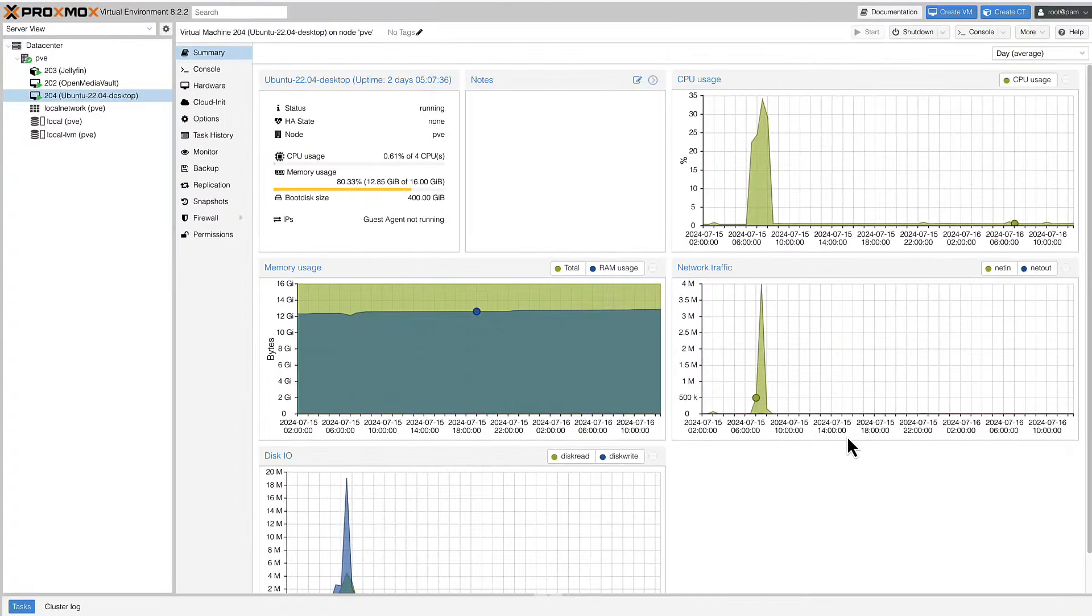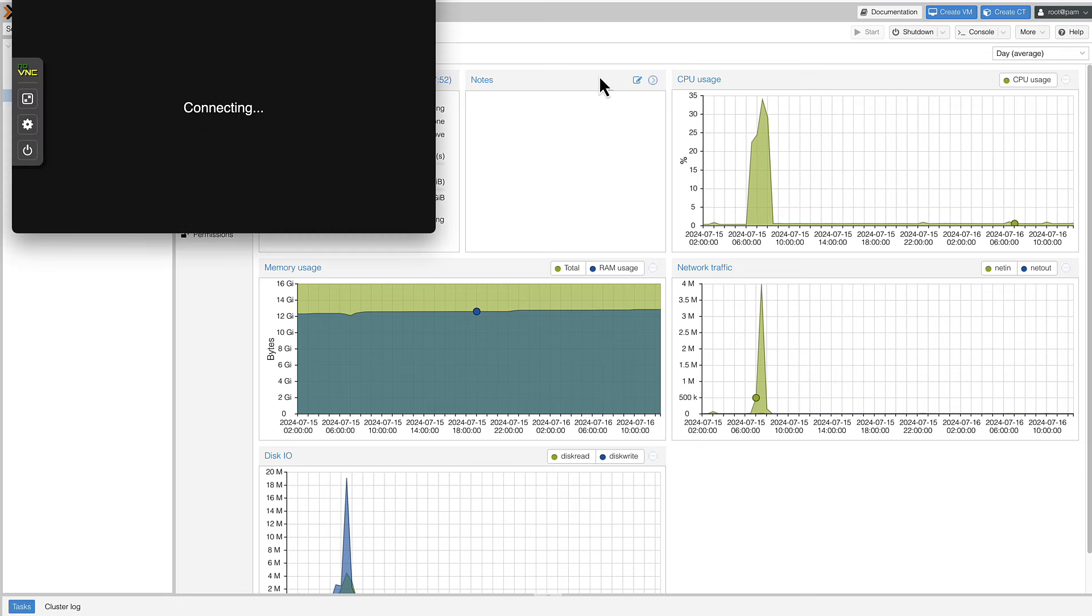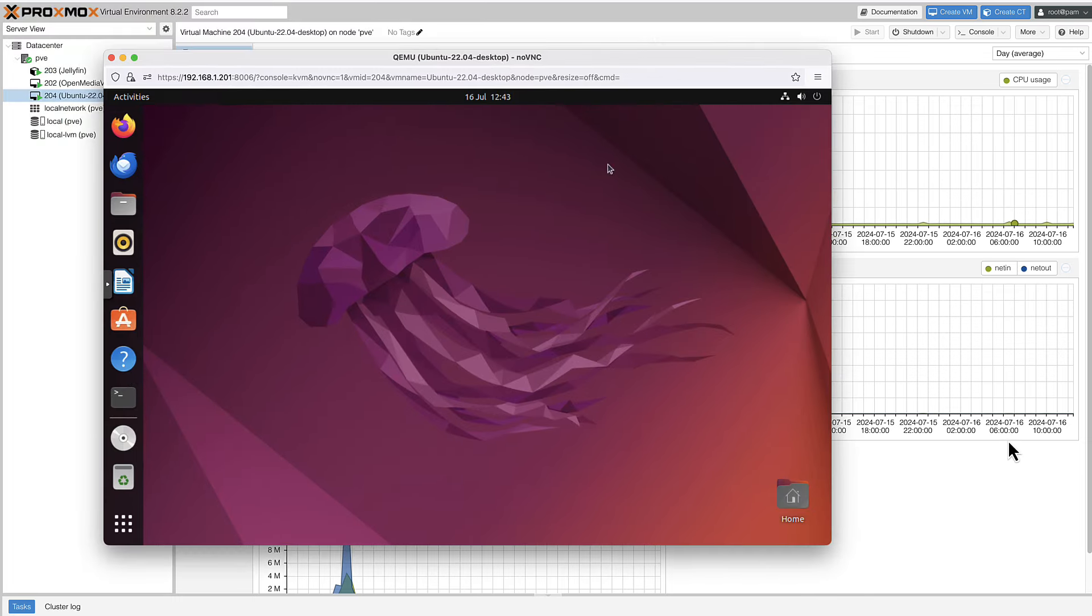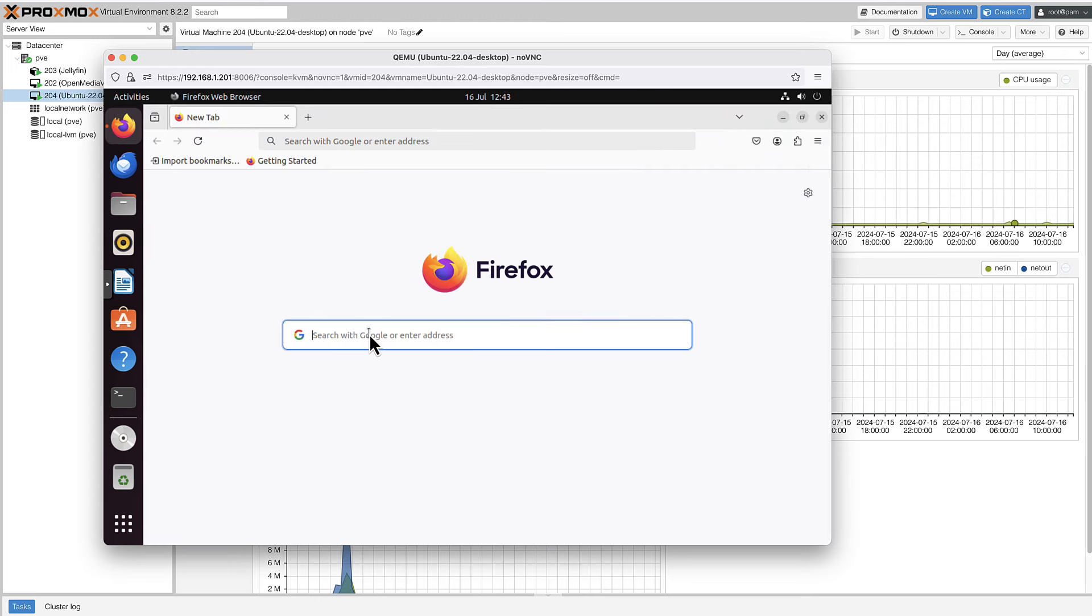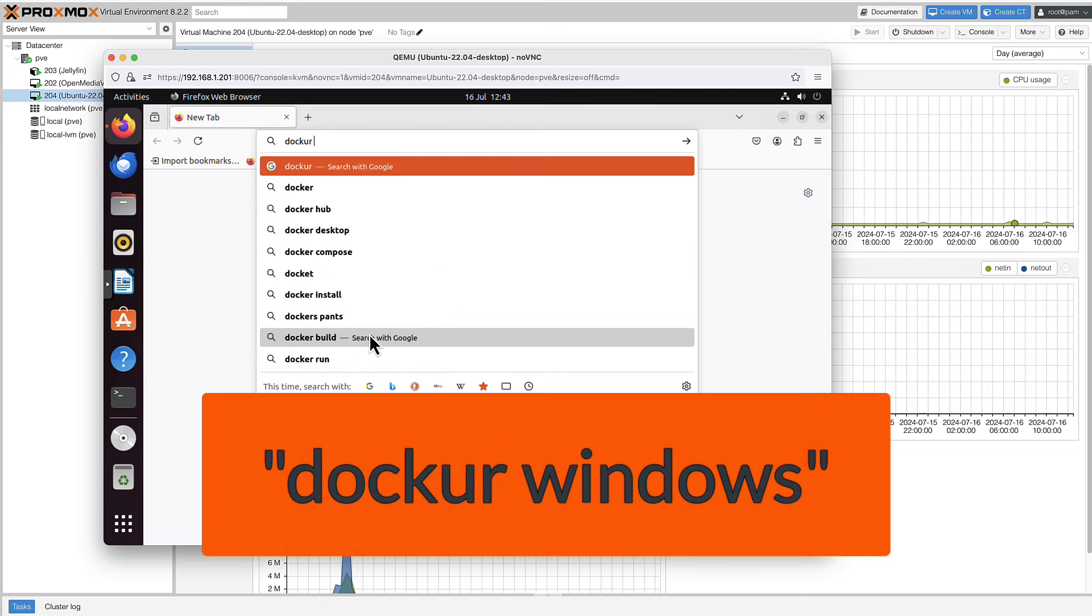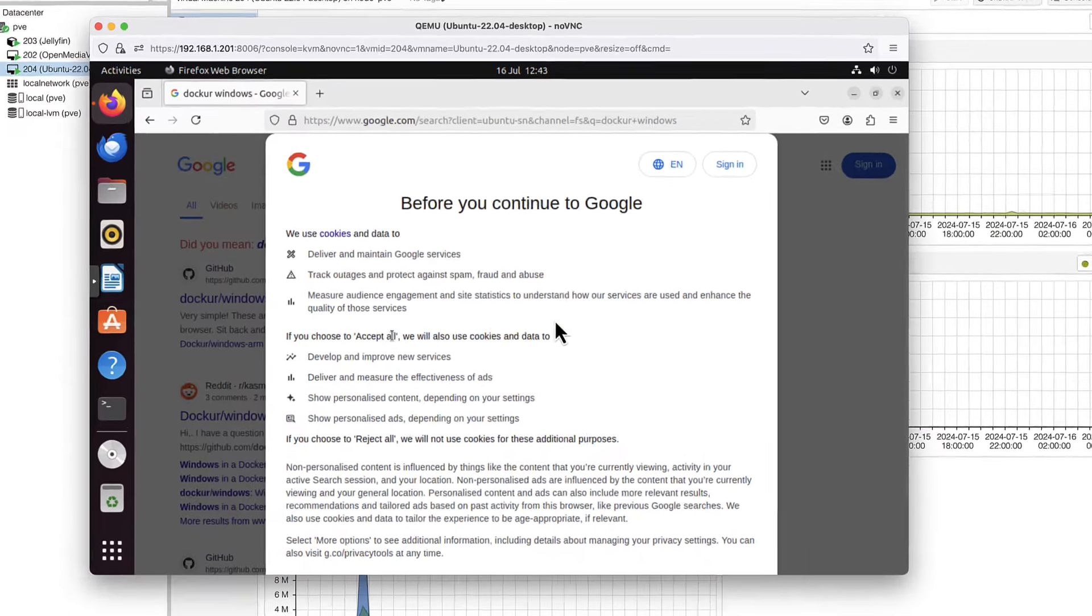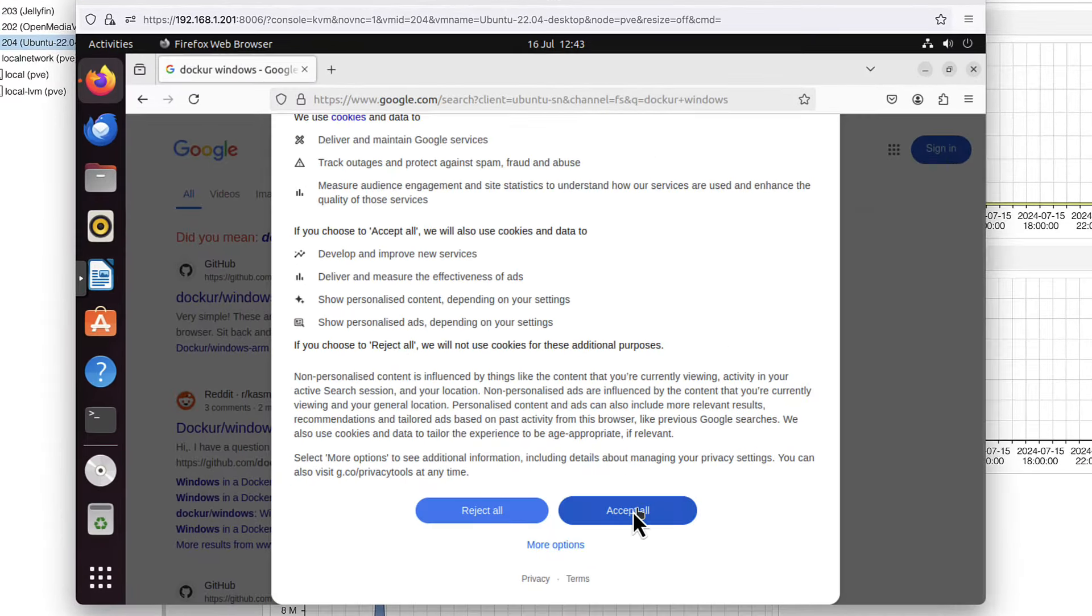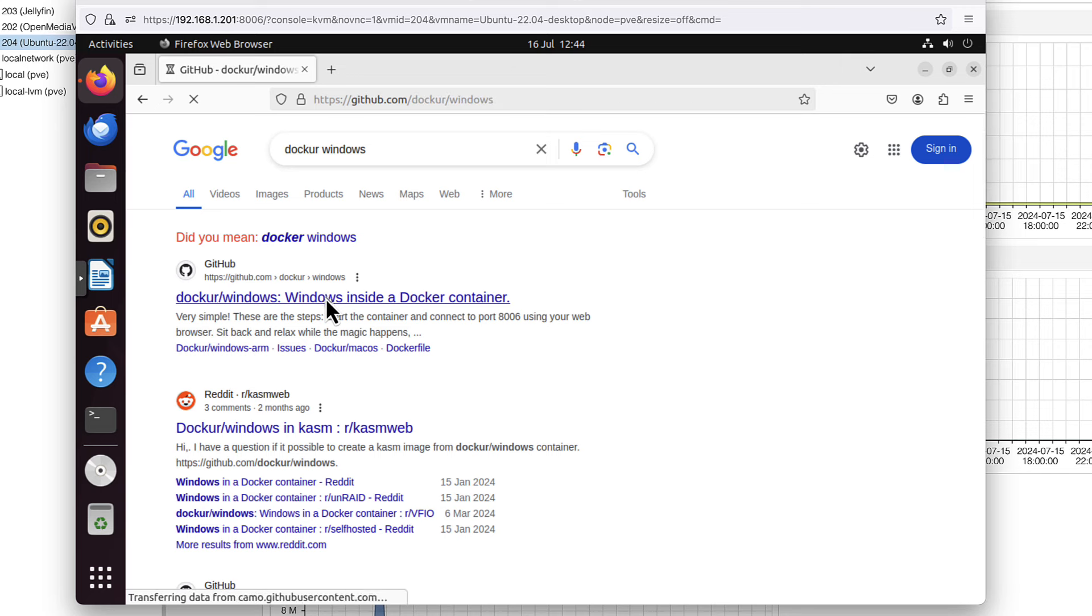I will use Ubuntu 22.04 that I have installed on my Proxmox server, but you can use any system where you can install Docker on. Let's console into my VM. This is the Ubuntu. We need a browser and we need to search for Docker Windows, but it's d-o-c-k-u-r, and we're interested in that first link at the very top.